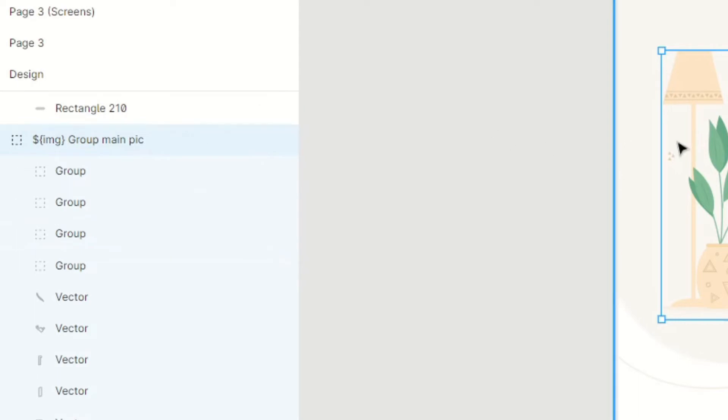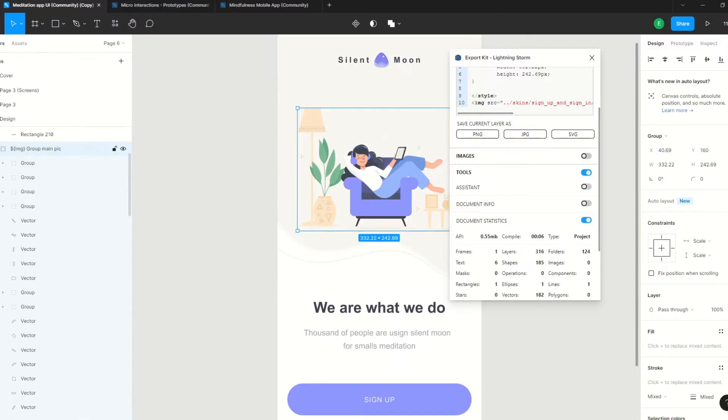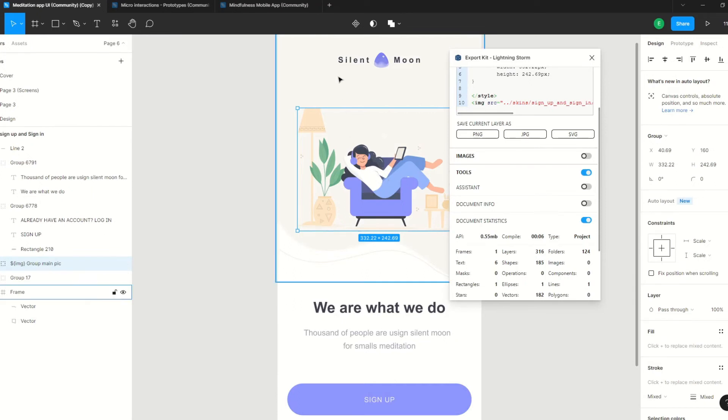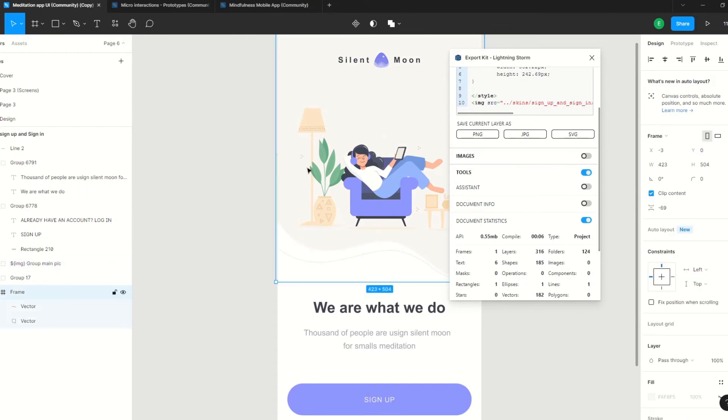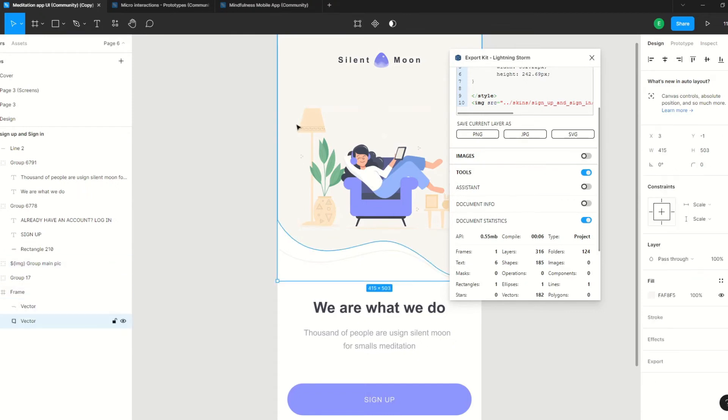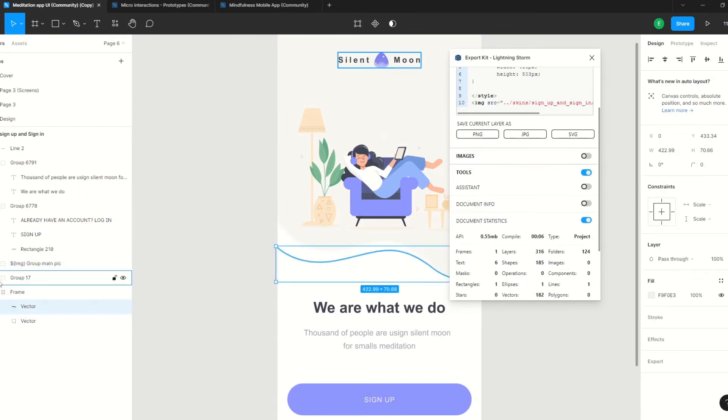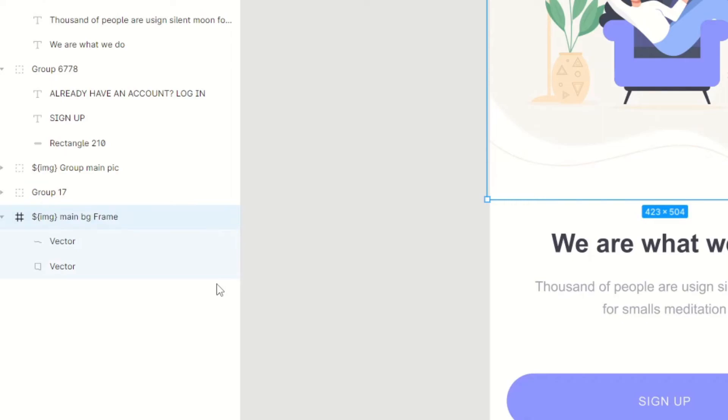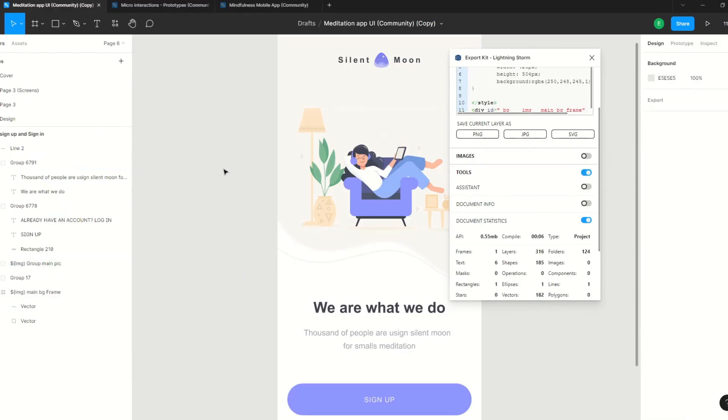This will now export the entire element as an image, which is very important simply because we are not planning to use each individual element. So let's look if there's anything else. We see here there's two vectors here. Let's turn this into an image as well.